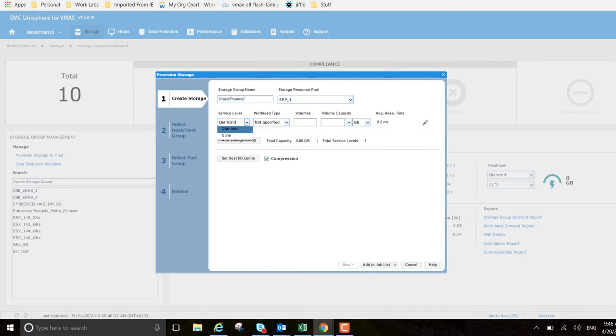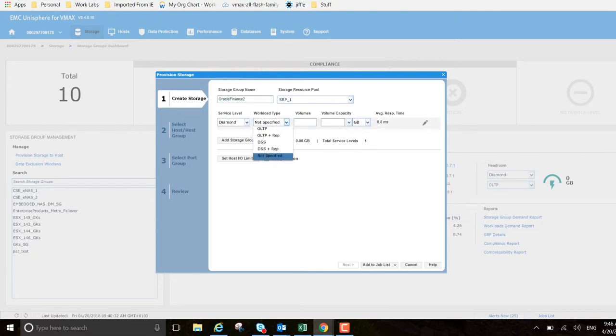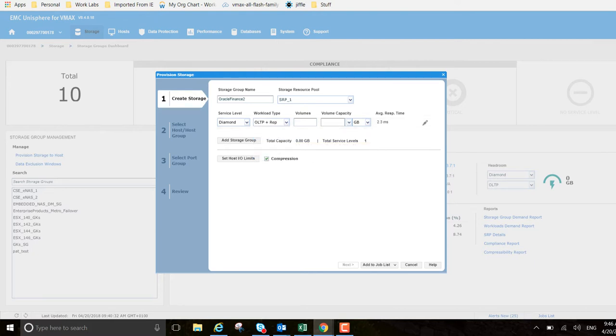Diamond is perfectly okay there. Workload type is online transaction processing and replication, so I want to pick that - small IO workload similar to OLTP with local remote replication. It's going to be backed up with snap and RDF also, and I just want to put two volumes in it for this example.